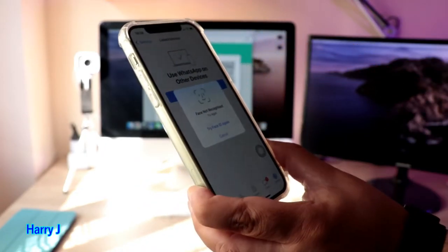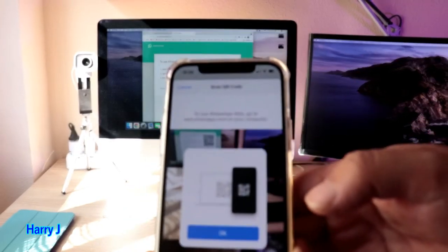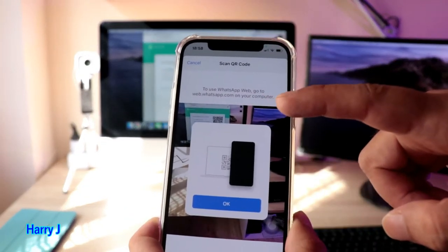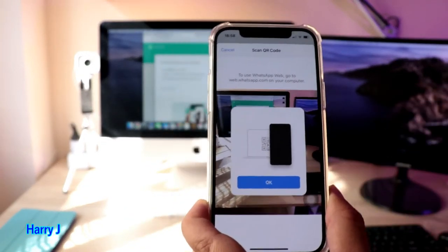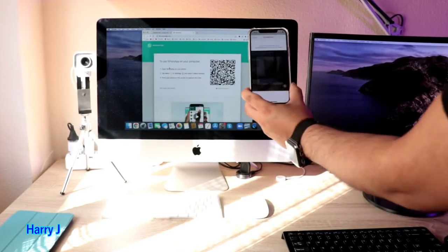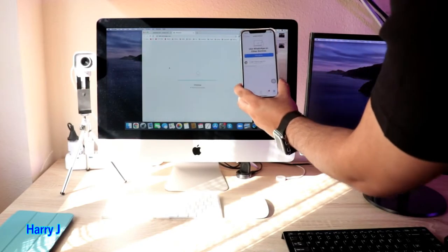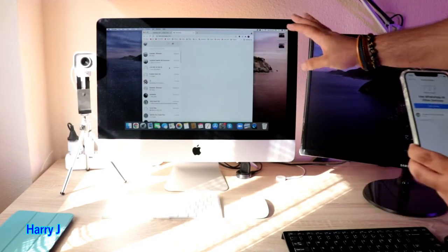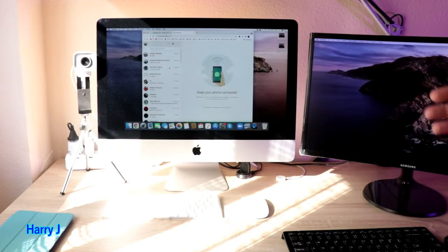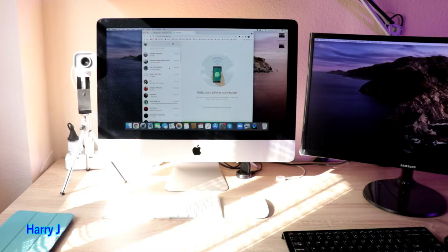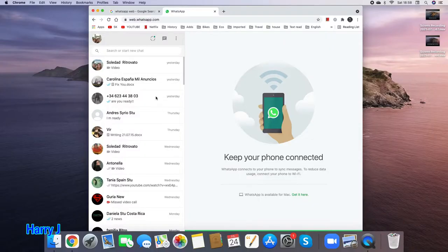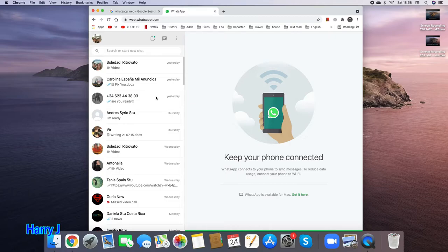Face ID is approving now to scan the code from my computer. Look how I am doing. It's done. My WhatsApp is connected with my iMac. That is very easy, lovely.